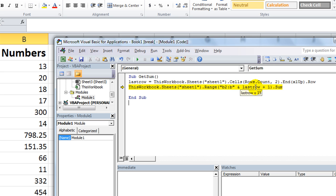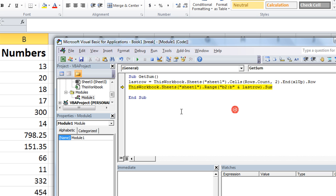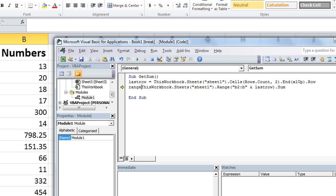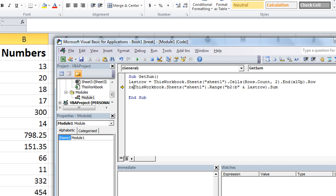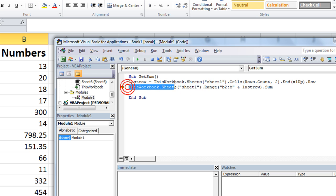So B2 through B16. Oh no, sorry, that's not right. We want, where do we want to put it? We want to put it in Range. Yeah, you have to tell it where you want the sum to go.